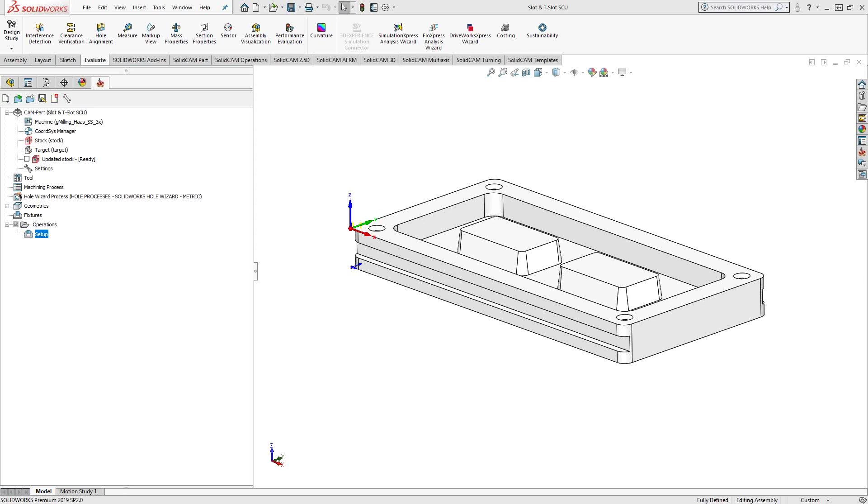Welcome to the SolidCAM University channel. This video's topic is T-slots.